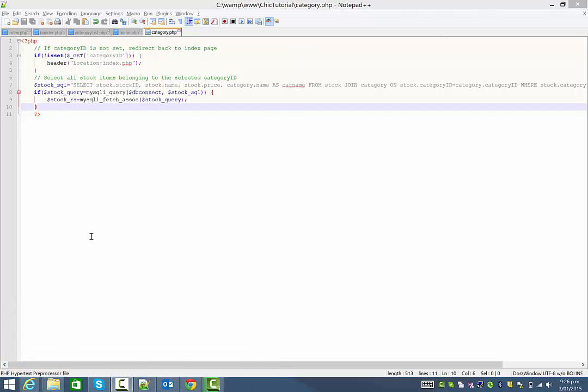So last time what we did is we set up a dynamic query that would retrieve all the stock items belonging to a selected category. Now we had that working but we haven't had a way of actually displaying any results yet.